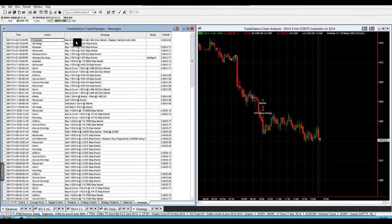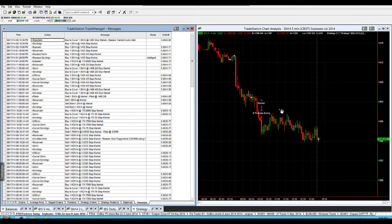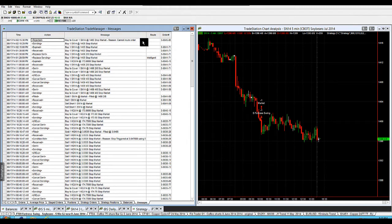It says basically buy to cover, which is our pending stop order. So every time we go into the market on these strategies, we've got a pending stop order that's in the market. Now the issue is that order can't be routed to the exchange if the exchange isn't open.